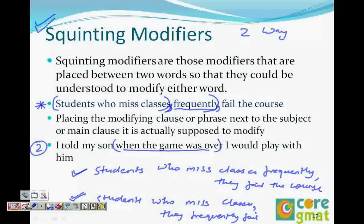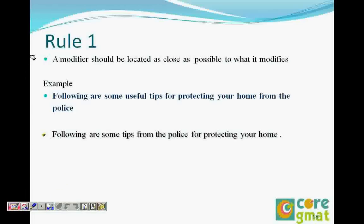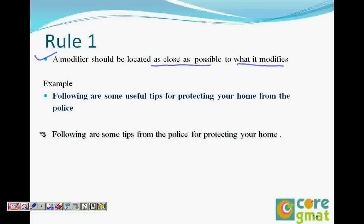There are two basic rules for modifiers. Rule one: a modifier should be located as close as possible to what it modifies. For example: following are some useful tips for protecting your home from the police. There is ambiguity — are we protecting our home from the police, or are the tips from the police? The correct sentence would be: following are some useful tips for protecting your home.